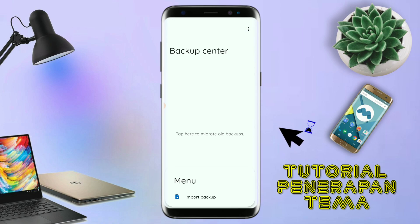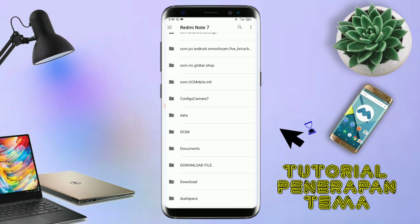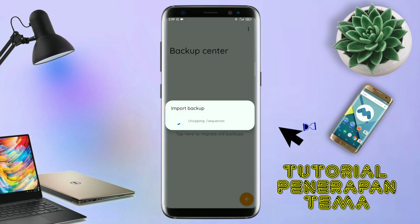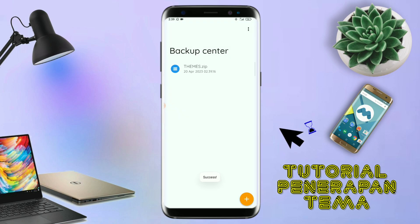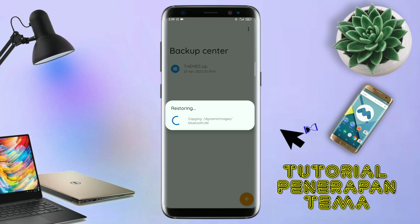Dan kalian tap lagi info backup. Dan nanti akan diarahkan ke manager file seperti ini. Di bagian ini kalian tinggal di-tap aja salah satunya. Langkah selanjutnya kalian tinggal cari file temanya yang sudah kalian ekstrak tadi. Dan disini sudah ada file temanya. Kalian tinggal di-tap file temanya yang sudah di-ekstrak tadi. Dan kalau sudah masuk ke backup center file temanya, kalian tinggal di-tap lagi file temanya. Dan disini ada keterangan restore. Kalian tinggal di-tap aja oke. Maka penerapan temanya sudah selesai.